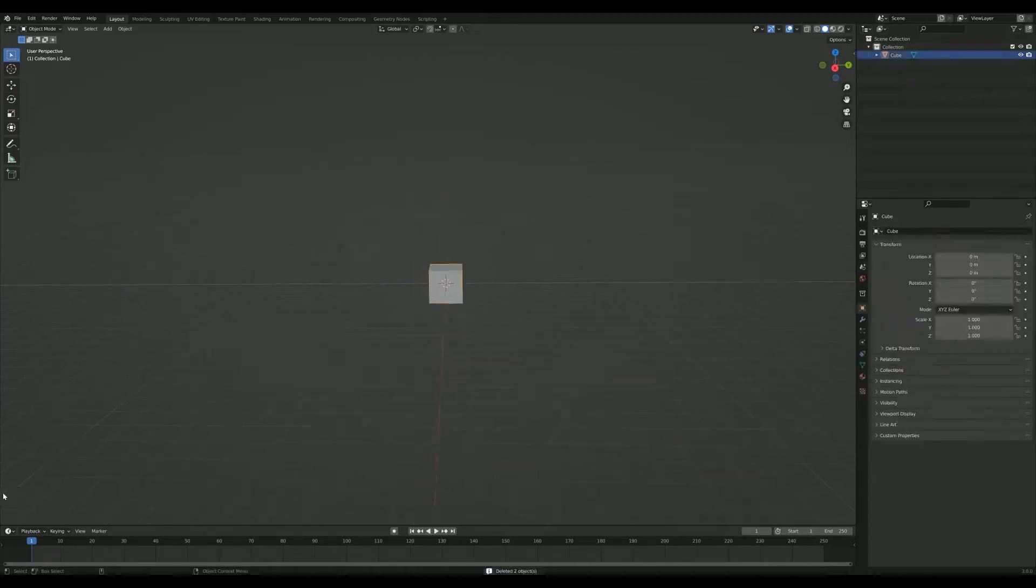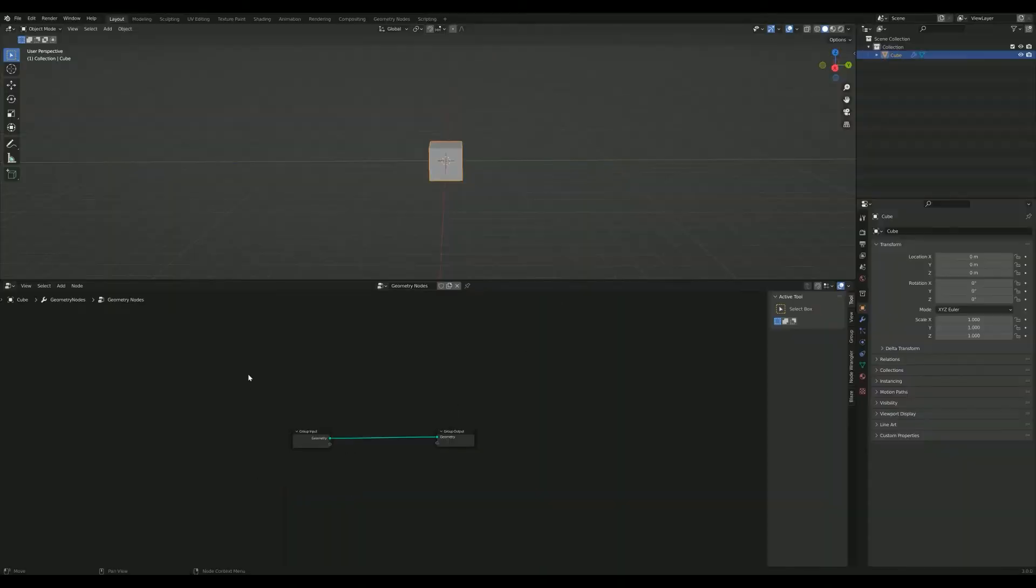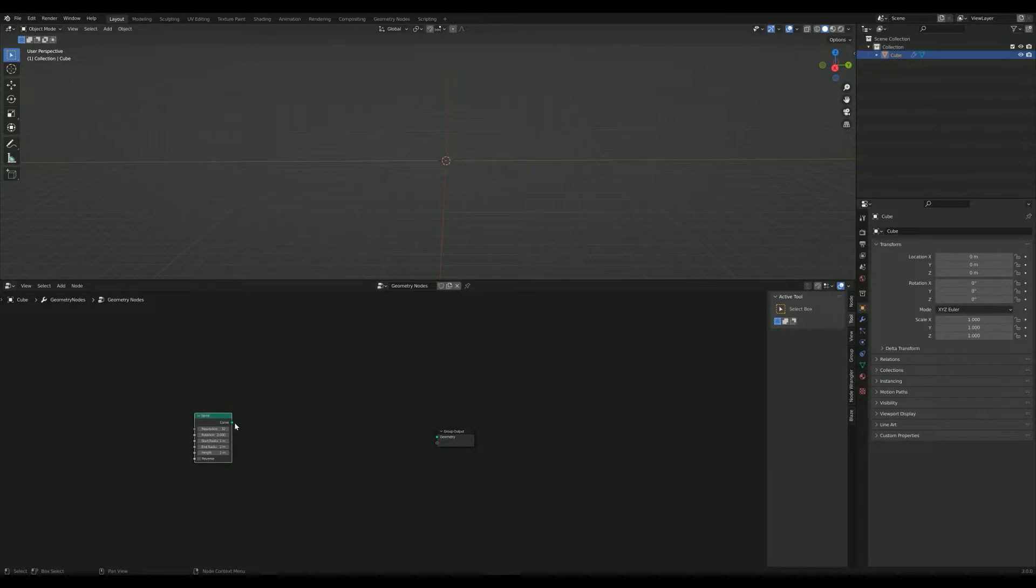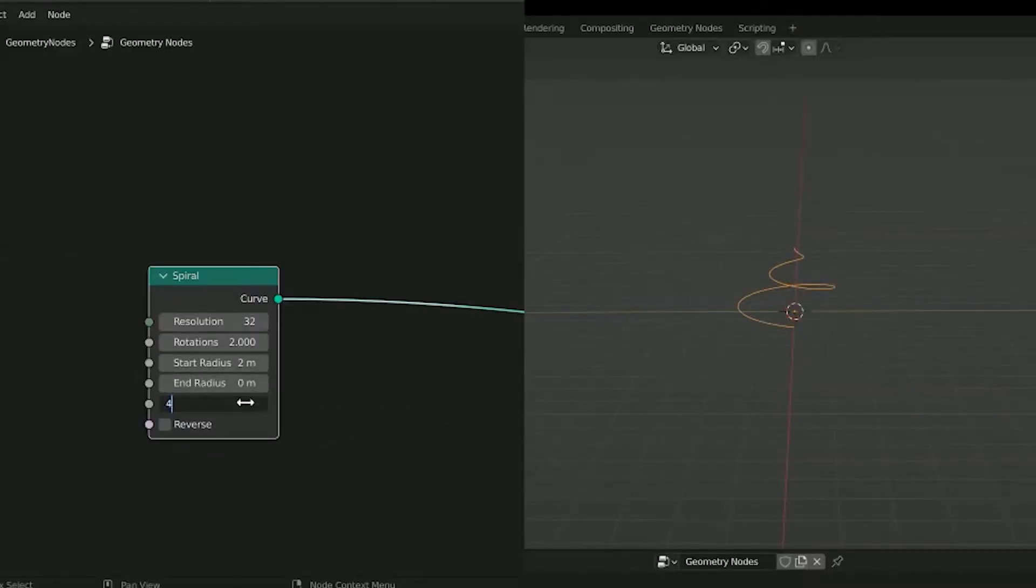Start with the default cube and create a new geometry node. Delete the geometry node input. Add a new curve spiral node, mess around with the settings until you get something tree-like, and change the rotation to something like 50.